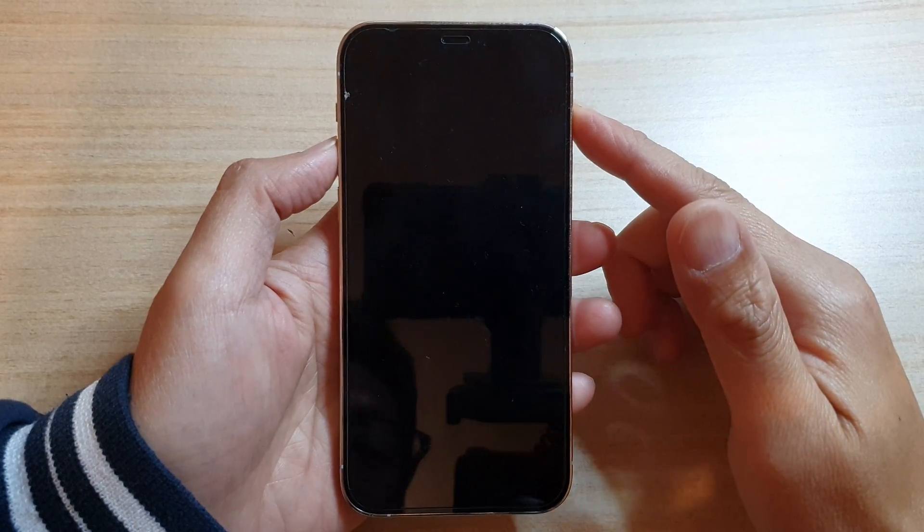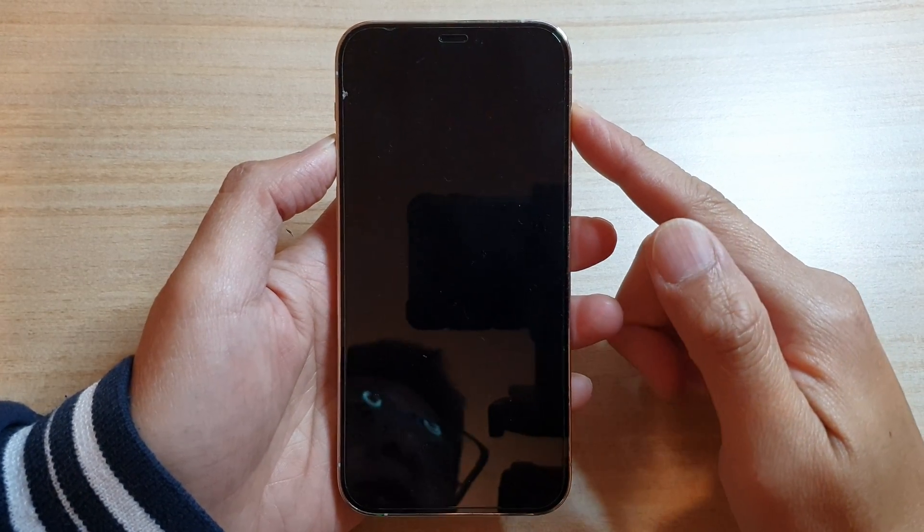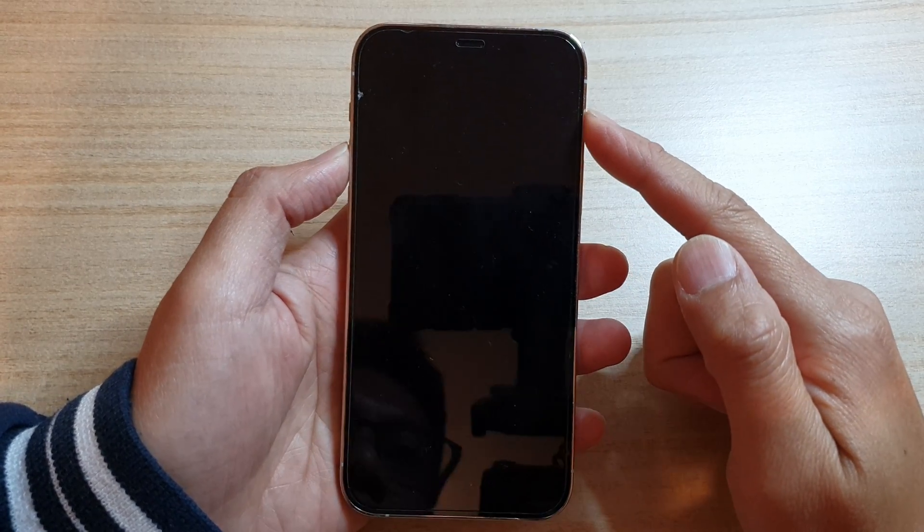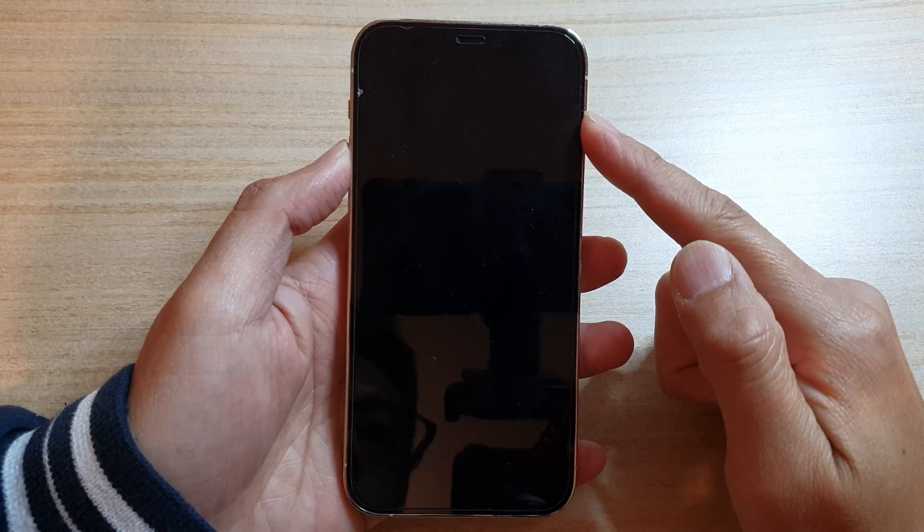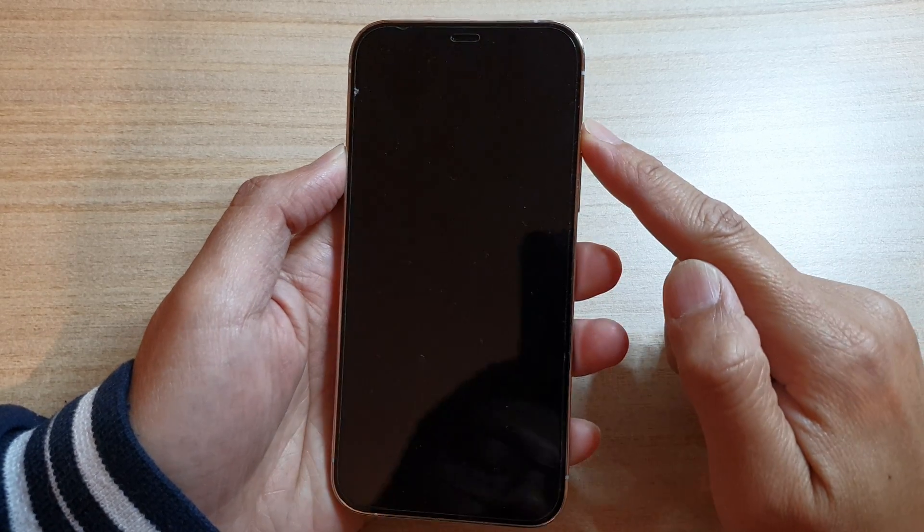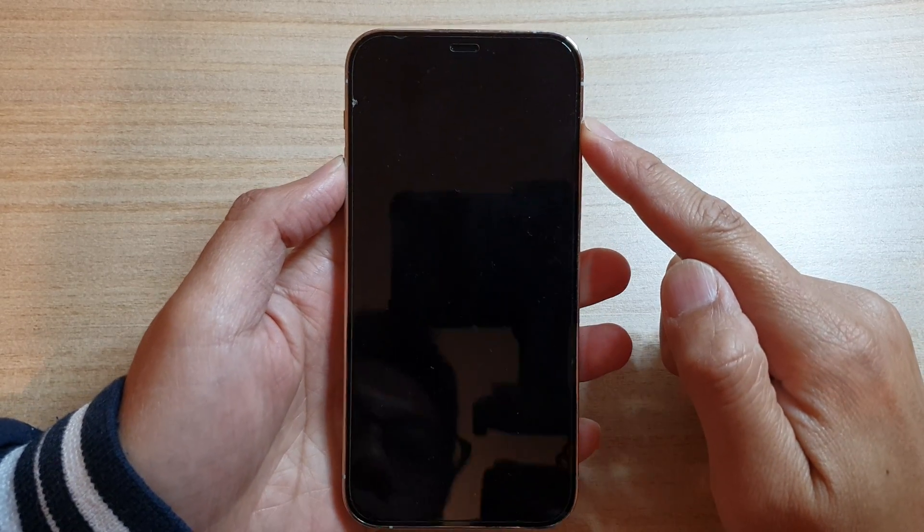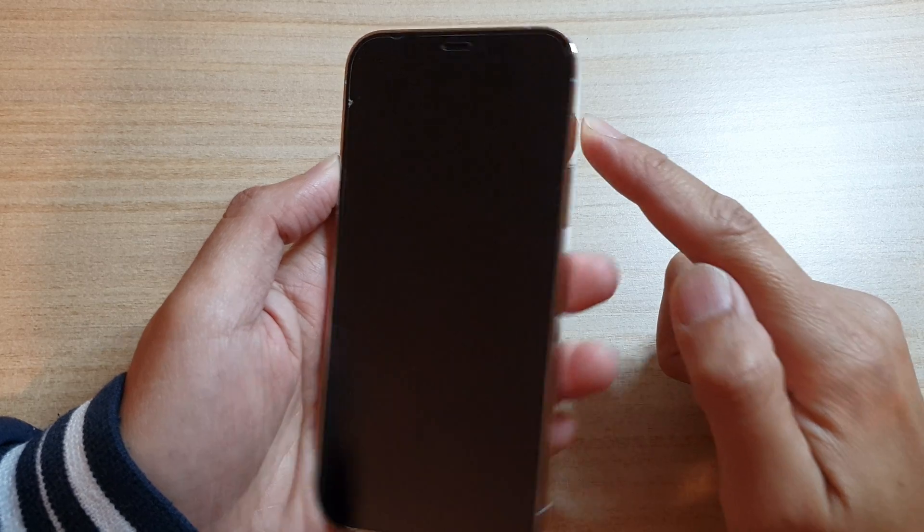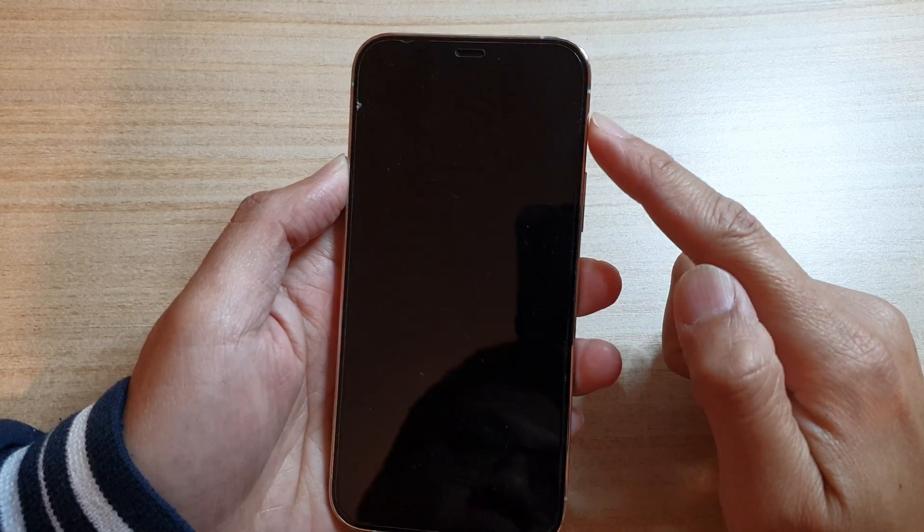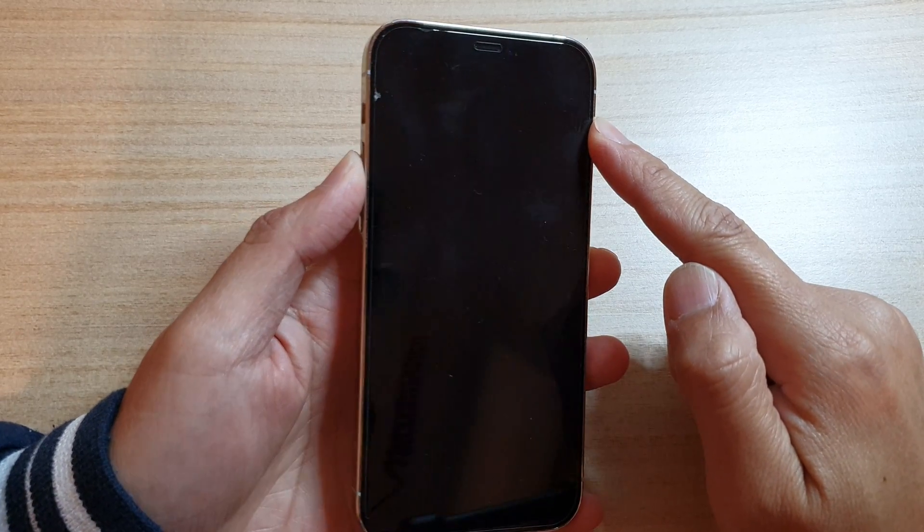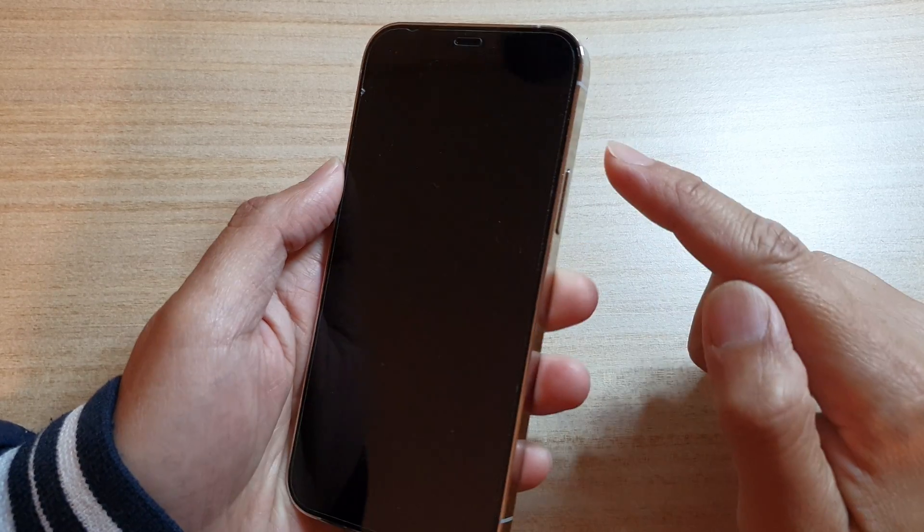Hey guys, in this video we're going to take a look at how you can fix a problem with a black screen of death on the iPhone 12 series - iPhone 12, iPhone 12 Pro, or the Pro Max.